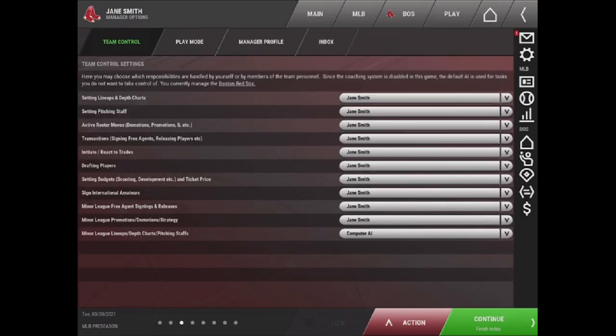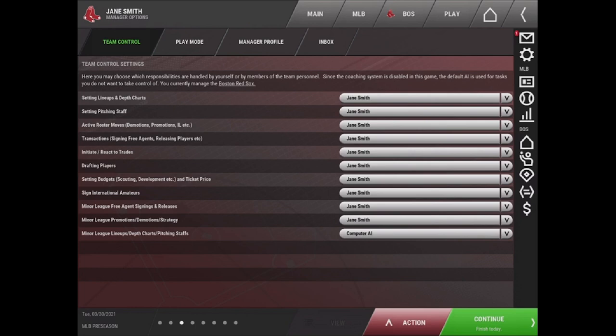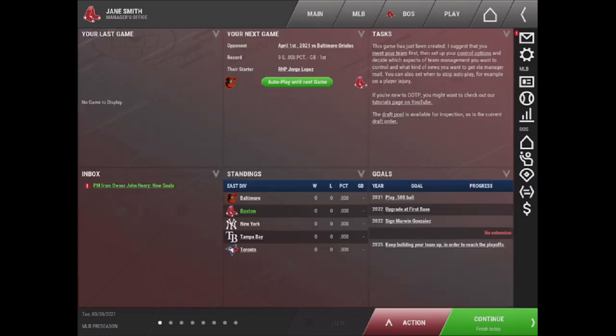So here you can see that you have different options such as setting your lineup, setting your pitching, minor league free agent signings, reacting to trades, varying transactions that you can either do yourself manually or have the AI do.